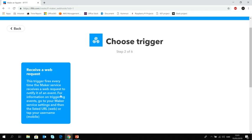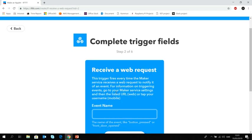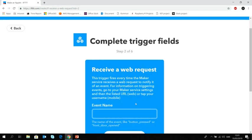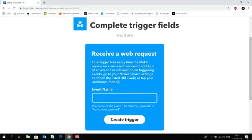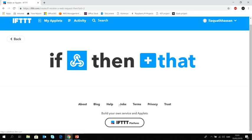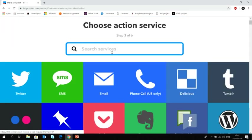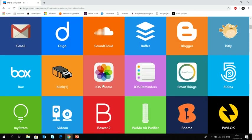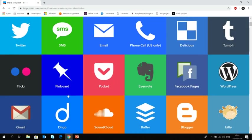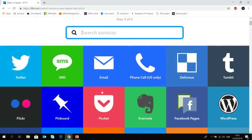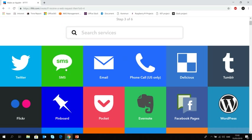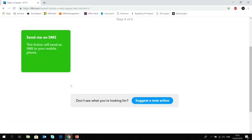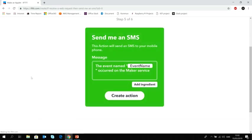So first, we are going to tell that if this happens, and this is receiving a web request. So let me call it button pressed, create trigger. Now that this part has been done. Now what we want to do with that event. So let's click here that we of course want to send an SMS. You can make a Facebook post, you can have a LinkedIn post or a Twitter post, you can send an email. There's a lot of things. But in our case, we are doing an SMS. So let me choose this one. Send me an SMS.